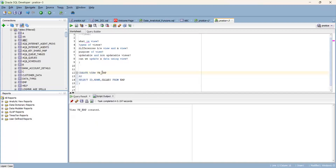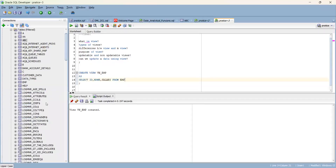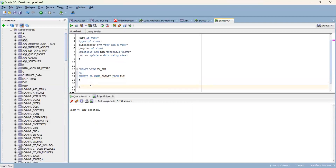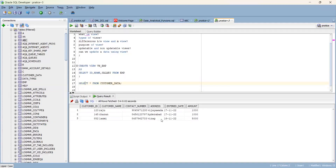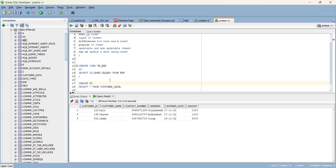This is called a view. View creation is very simple - you just write your query and the view is created. Suppose you can make views for any tables. For example, for customer data, create a view: CREATE VIEW VW_CUSTOMER - that is a DDL command.